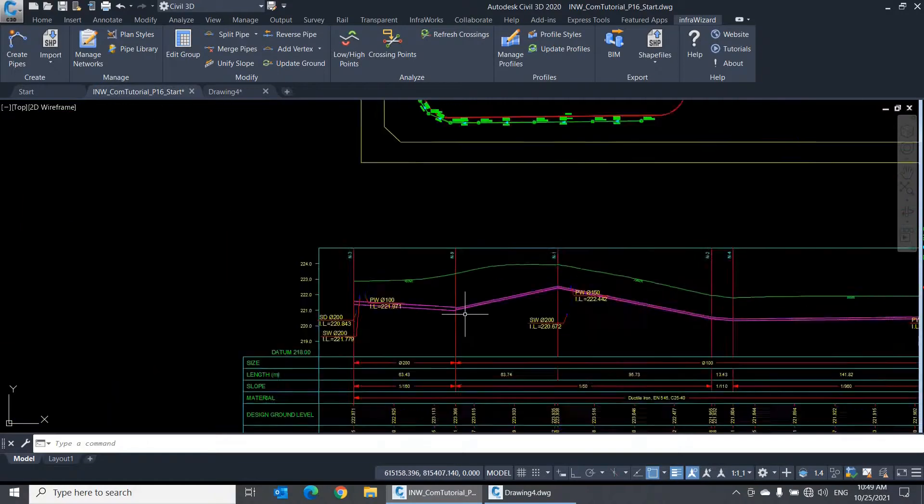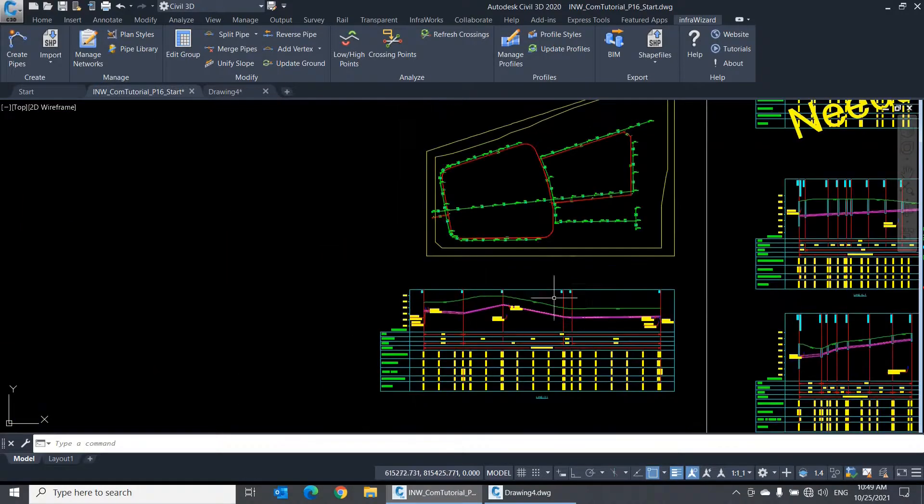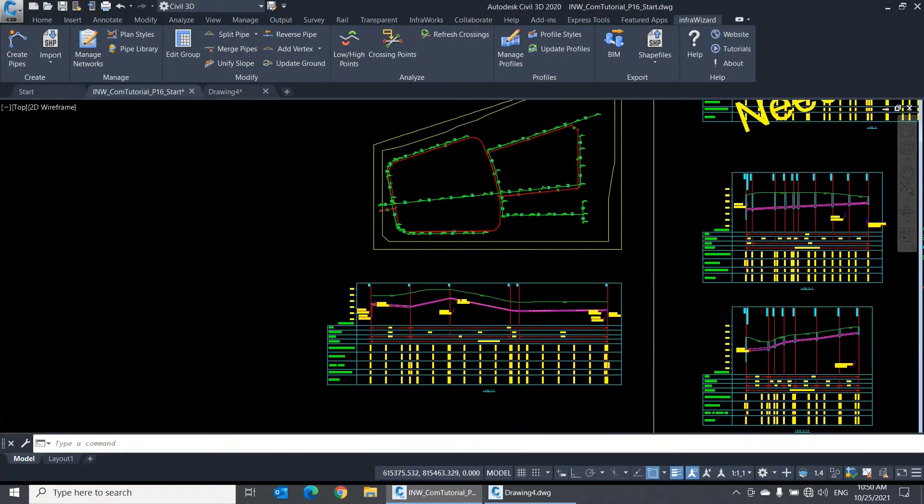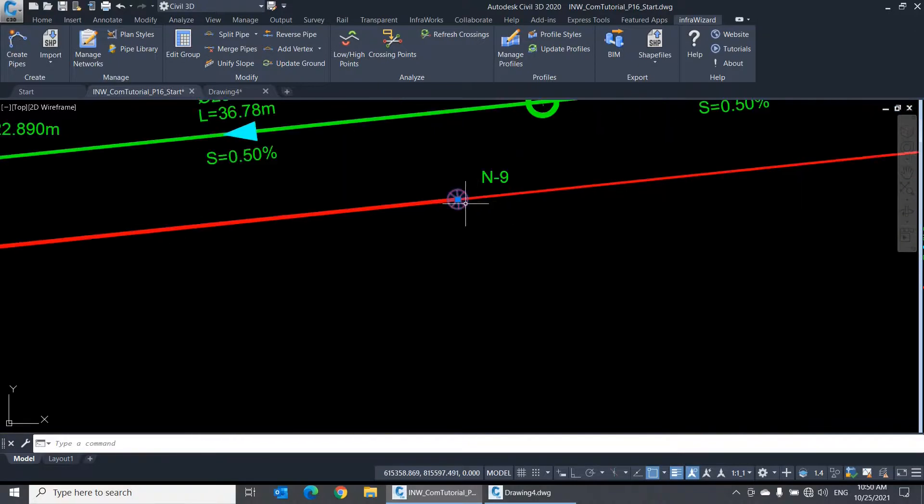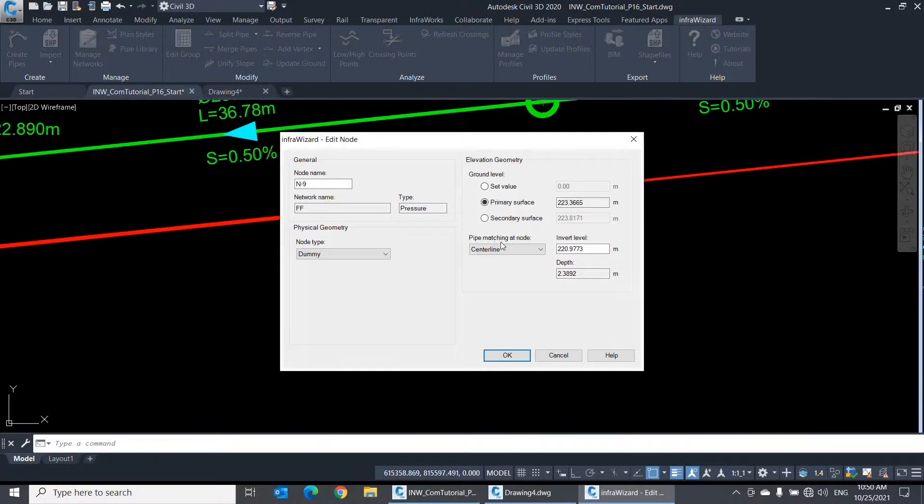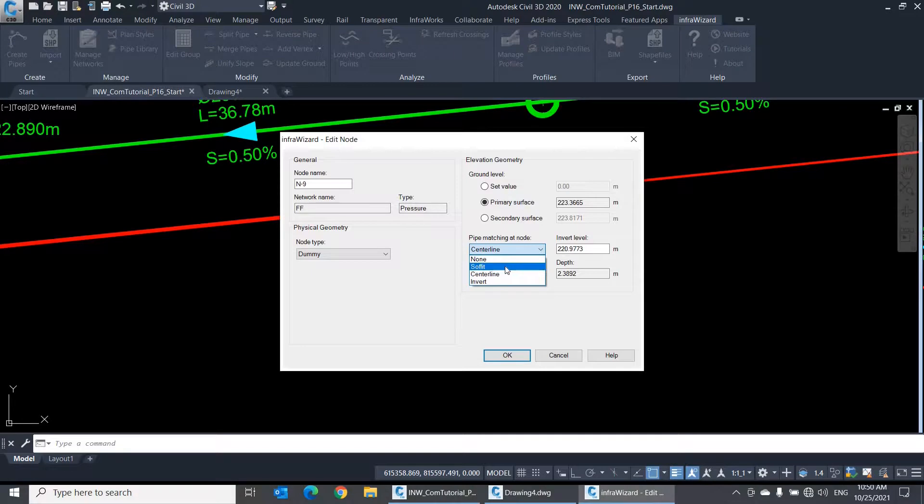Same thing would apply to a node connecting three or four pipes. We still have two more options for matching at the node, which are soffit level and invert level, so you can utilize them as appropriate for each case you may have.